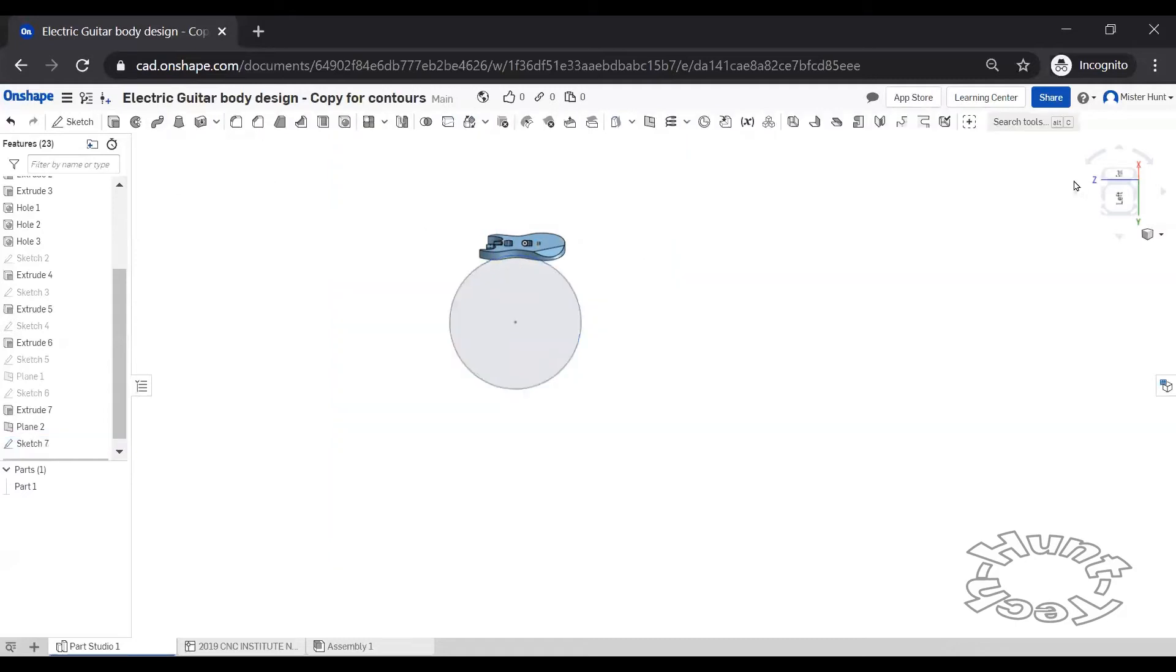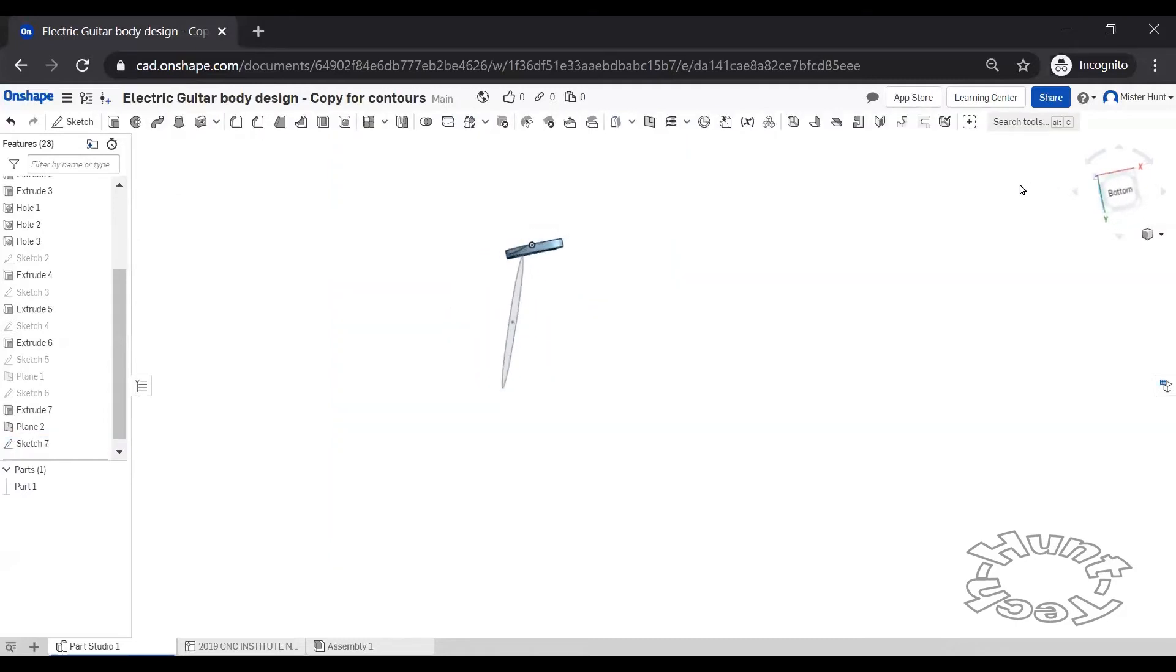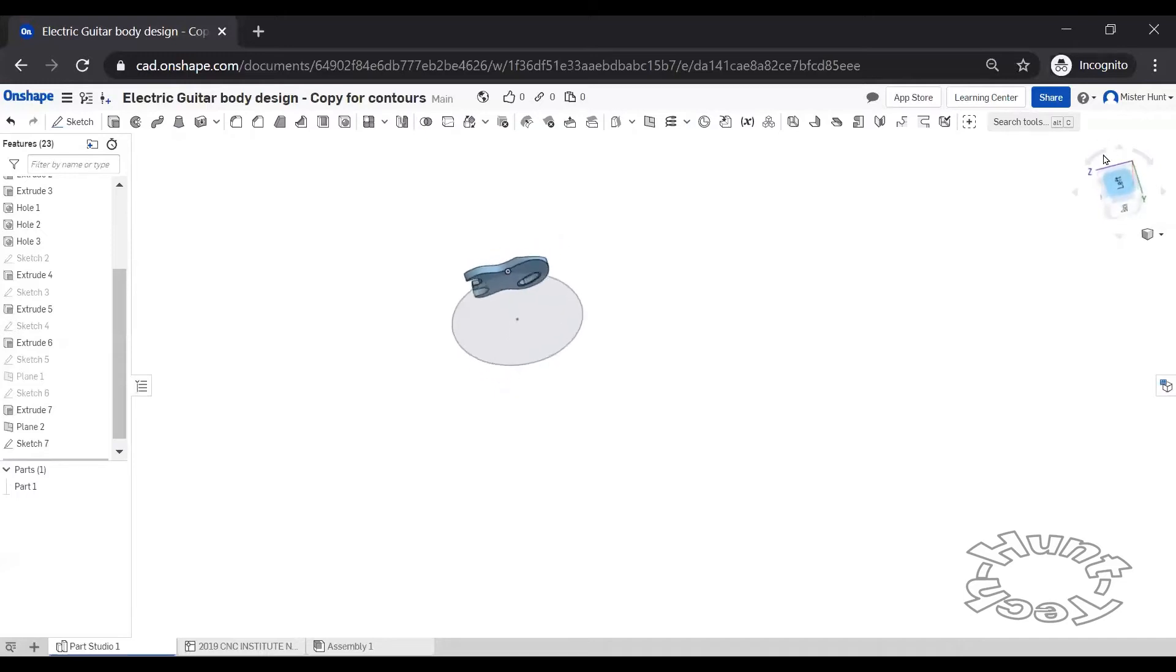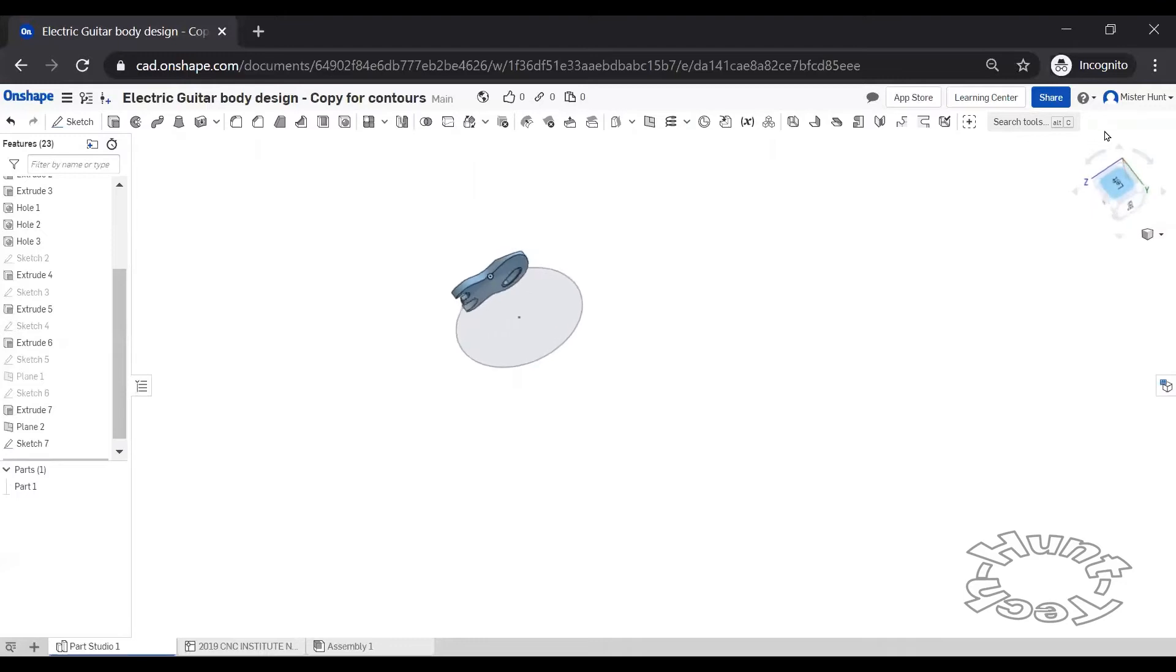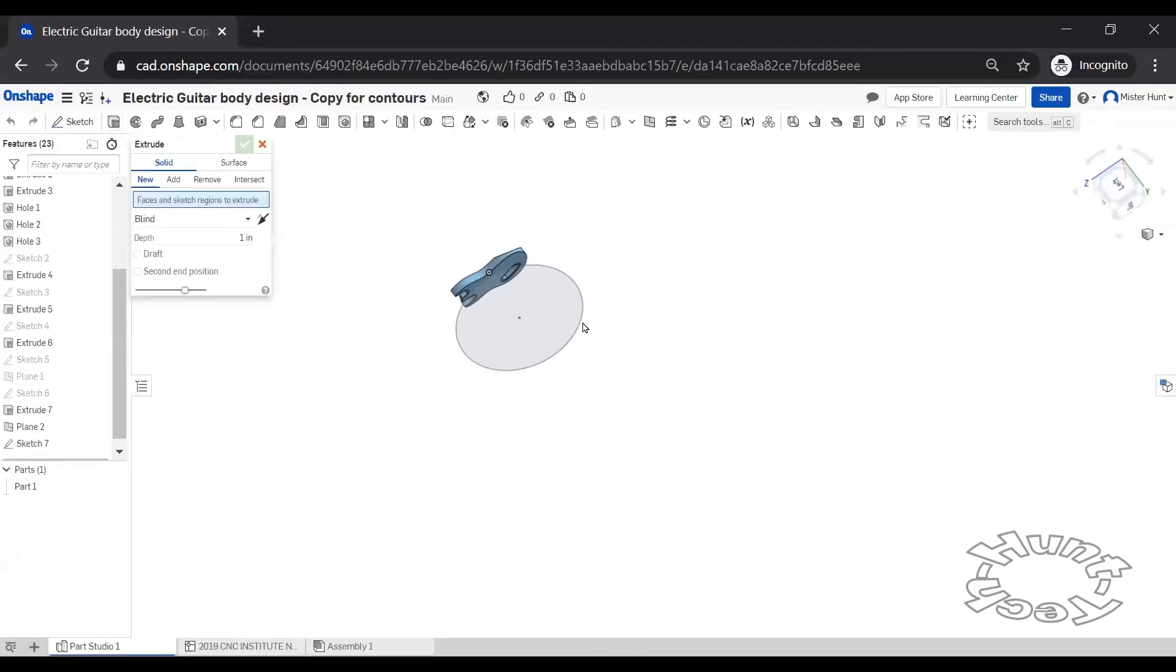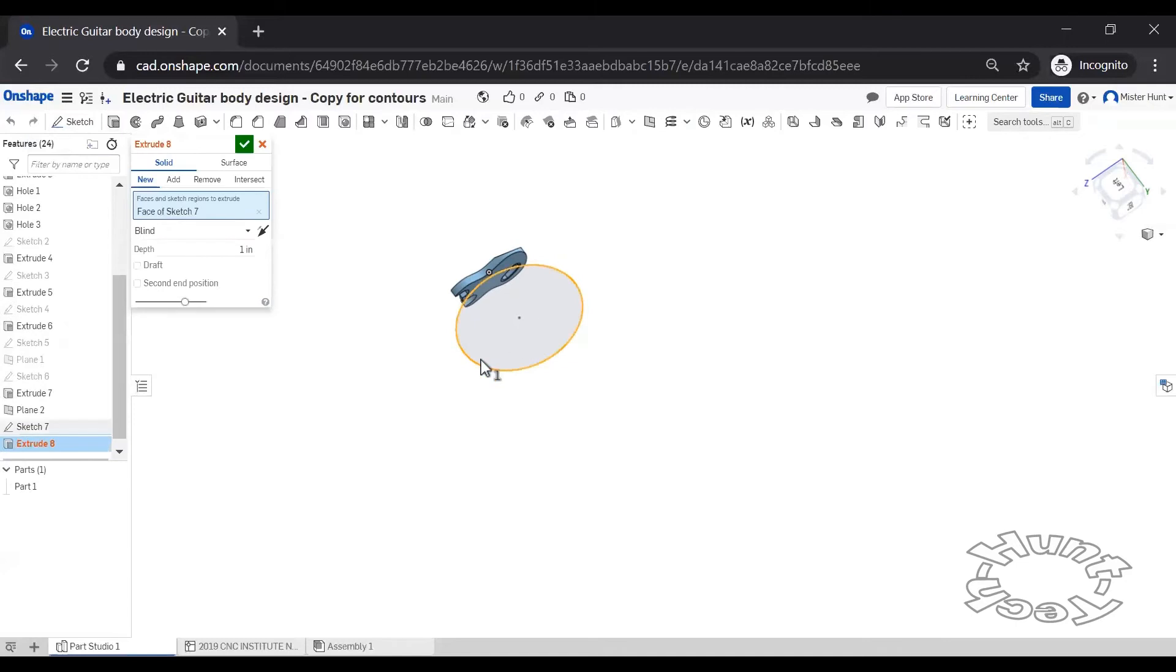If it doesn't work the first couple of times just keep at it. There's not really any hard and fast rule with this. It's just a matter of coming up with something that looks right. So we'll try to extrude this and see what happens.